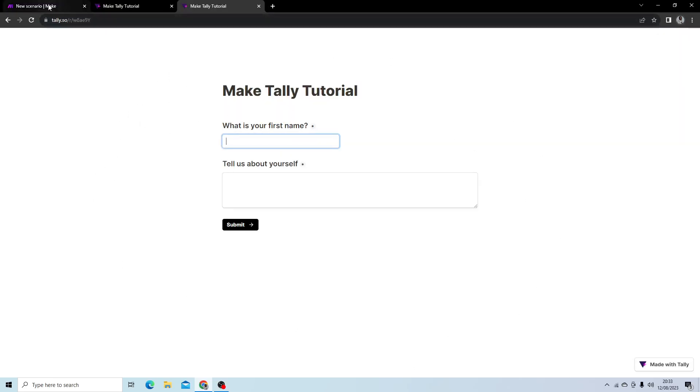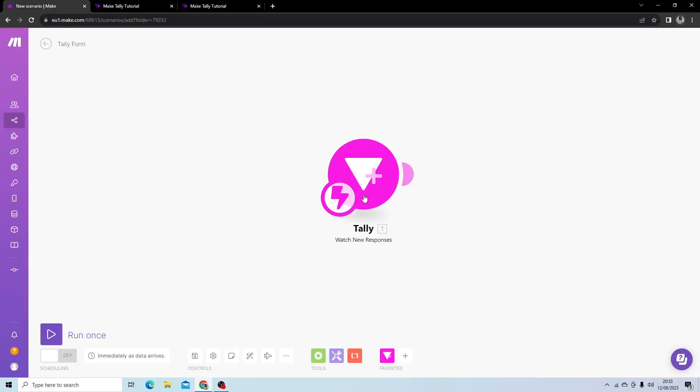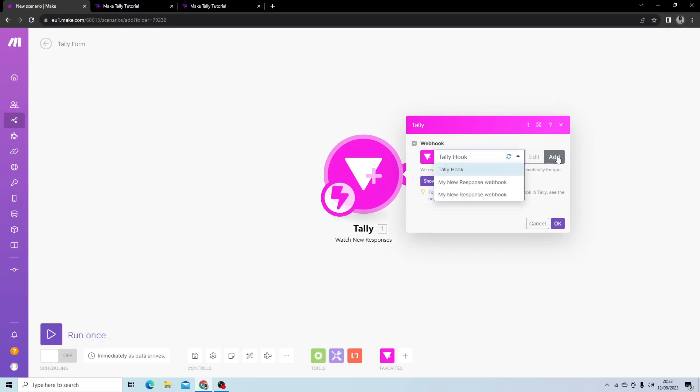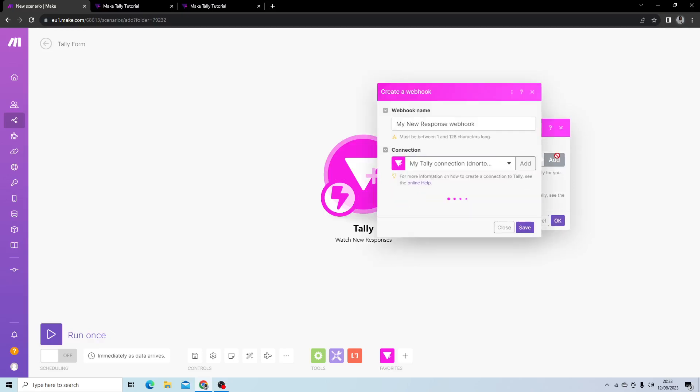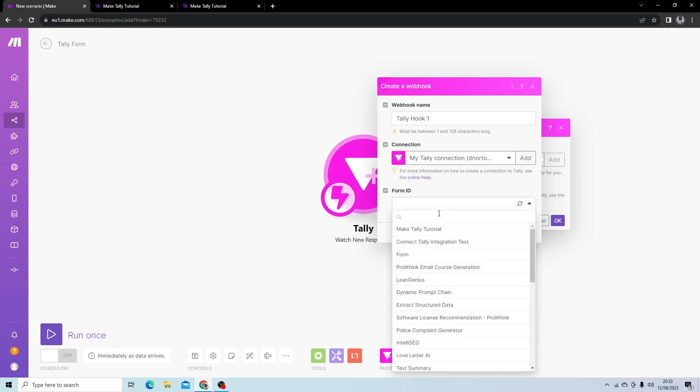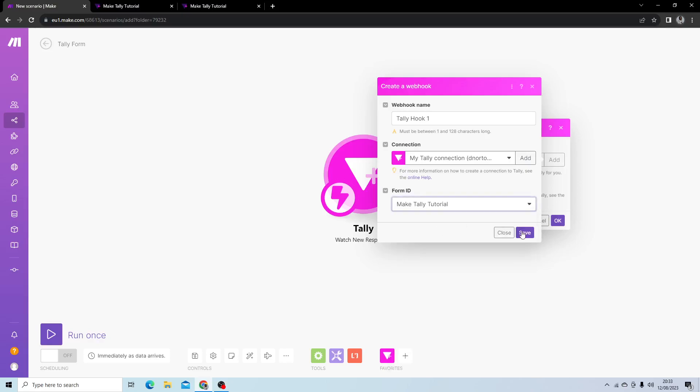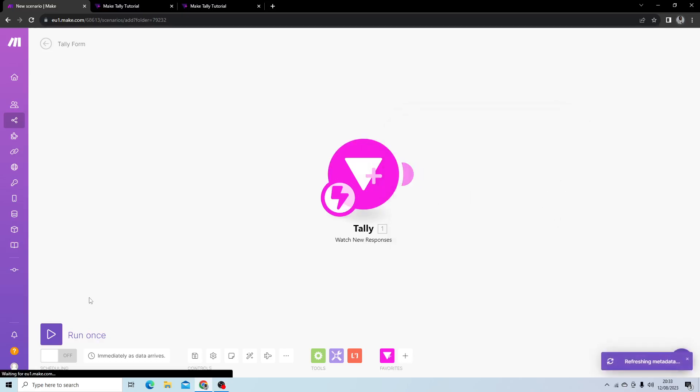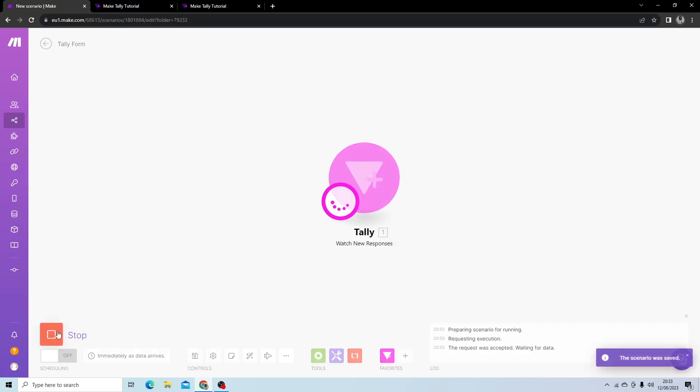What we want to do is go back to Make and edit this. I actually might have to create a new hook to do this. I'm going to call this Tally Hook 1 and find my form ID. This is Make Tally Tutorial. Hit save, then I can hit OK. And what I'm going to do to test this is run once.